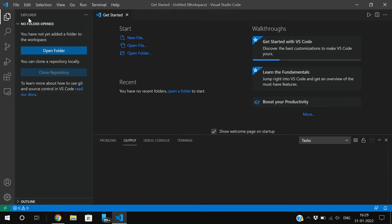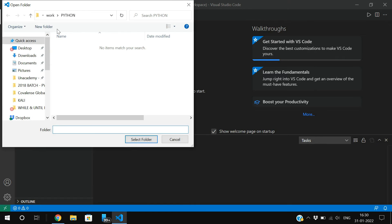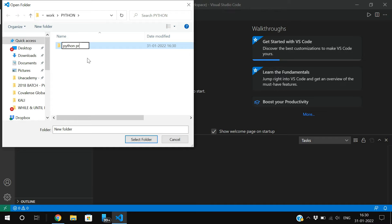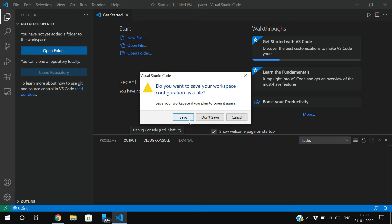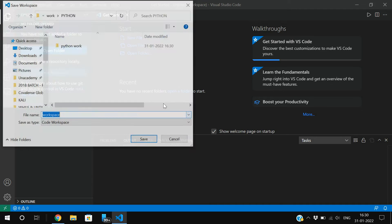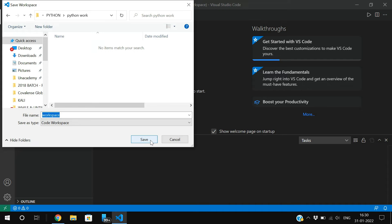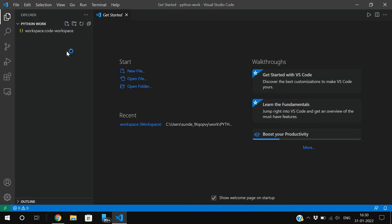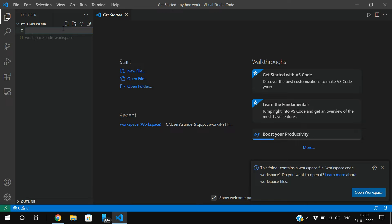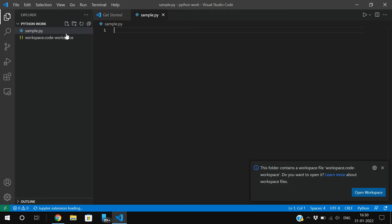In VS Code, go to the Explorer panel and click 'Open Folder' to create a workspace. I'll create a new folder for Python work and select it. Once the workspace is created, you can create a new file — I'll create a file called sample.py, where .py is the Python extension.